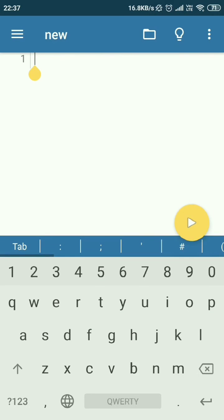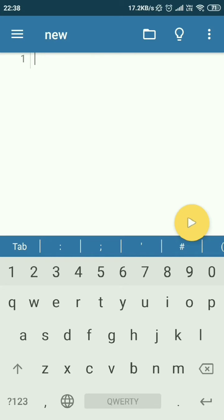And you can just write some code here to write some very useful small programs. For example, I will write a program to print out all the even numbers within 100 using this Python IDE.